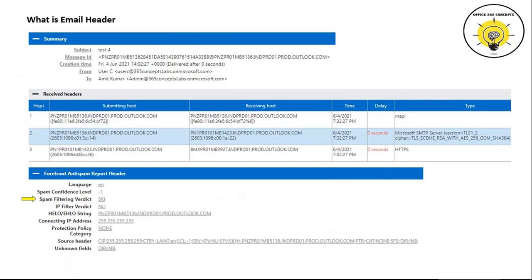'Spam Filtering Verdict' is a value stamped by anti-spam filtering policies during filtering of emails. It depends on the SCL value assigned to a particular email. In this example, spam filtering verdict is 'SKI', which means spam filtering was skipped on this email because it is an internal email. If the email is categorized as spam, the spam filtering verdict will be 'SPM'. 'IP Filter Verdict' indicates if the sender's IP address has a good reputation or is listed on a bad reputation IP list. 'NLI' means this IP address was not found on any IP reputation list.